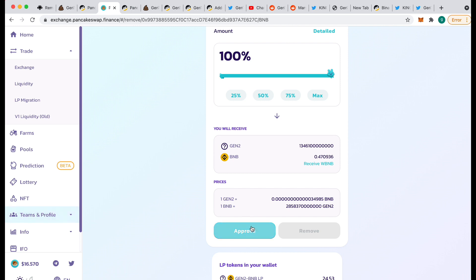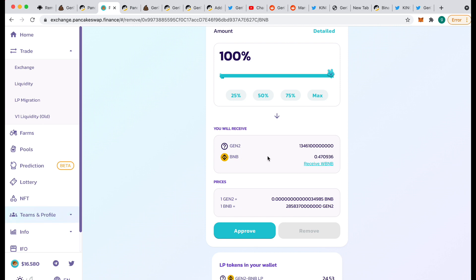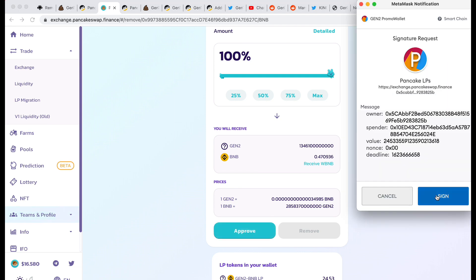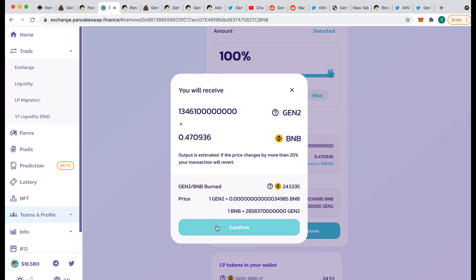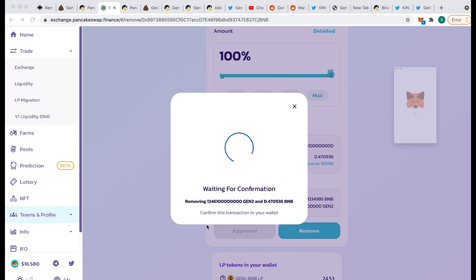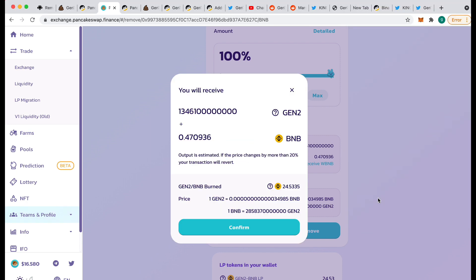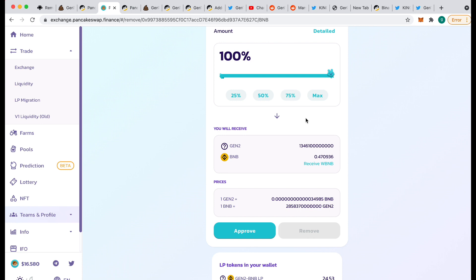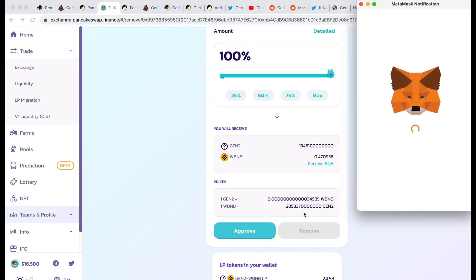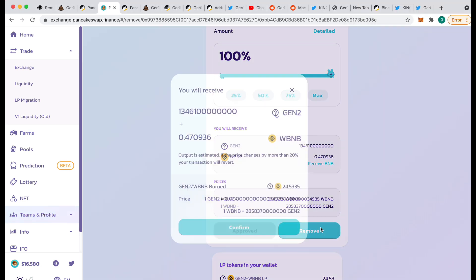But sometimes that doesn't work. David told me that if you click on Receive WBNB, it swaps it over to Wrapped BNB instead of normal BNB, and then sometimes that works and you can get it back. So we'll try the BNB one first, see if it works. We'll sign it, we'll say Remove — and this time it worked. I'm not going to confirm it, but it would give me the actual BNB. So I'm going to reject it. If it had not worked, I would have changed it over to Wrapped BNB, approved it, signed it, and then removed it.